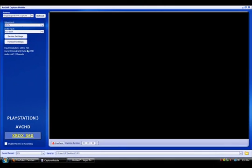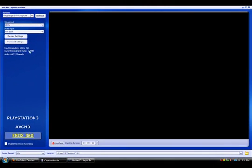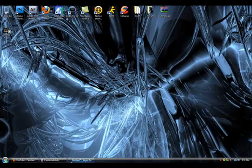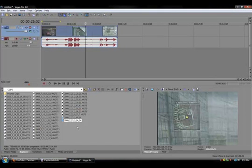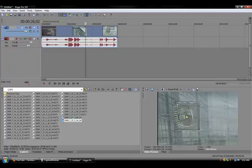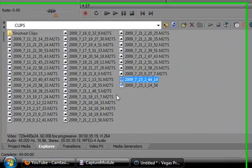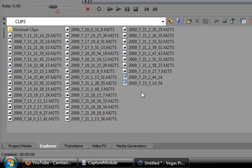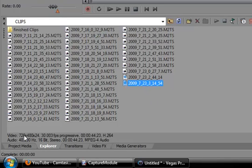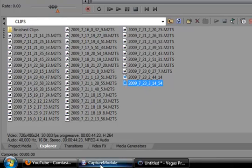See, the input resolution is 1280x720. So when I record in MPEG4 and I bring the file to Sony Vegas, I select the clip and it's telling me it's 720x480.